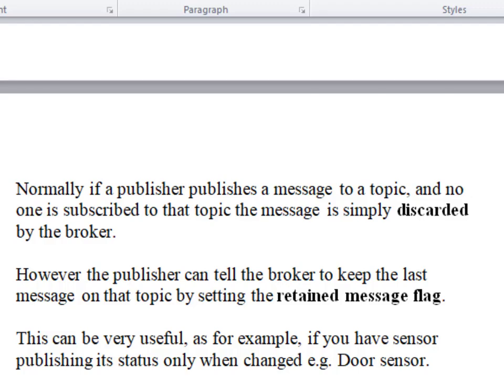Normally when a publisher publishes a message, that message is sent to the broker and it's sent to any clients who are subscribing to that topic. If no one's subscribing to that topic, then the message is simply discarded.